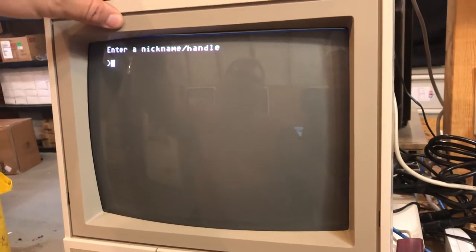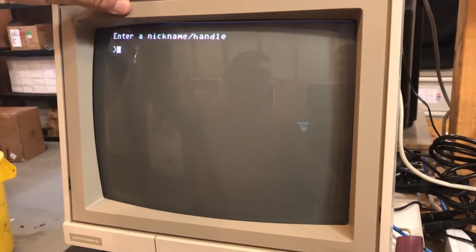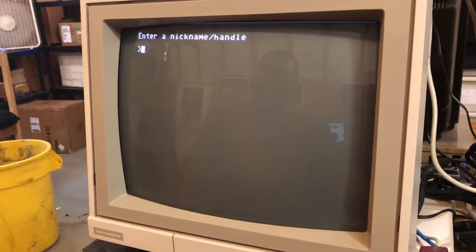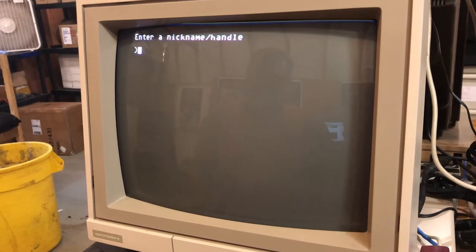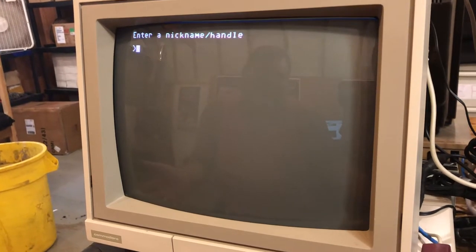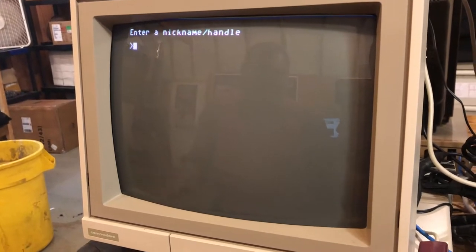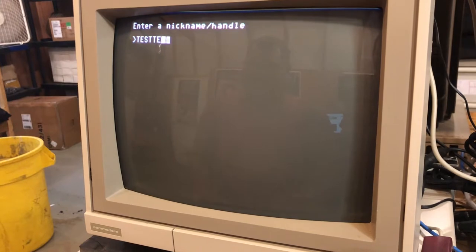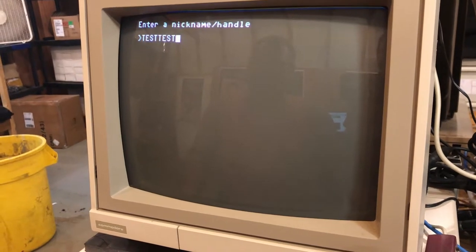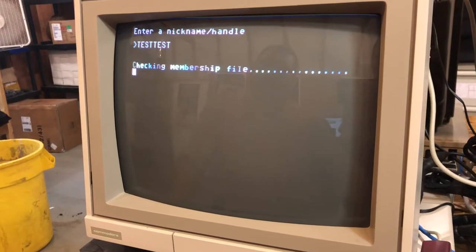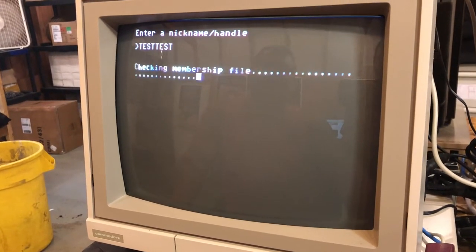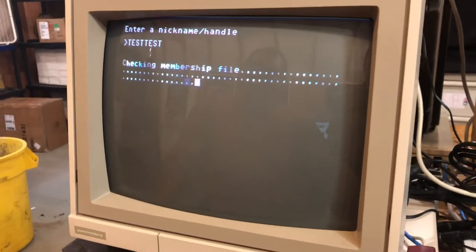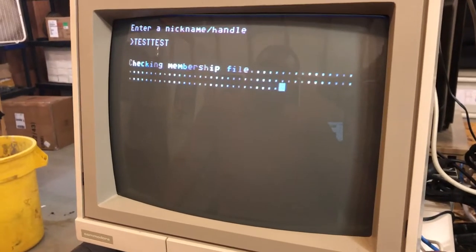That's going to ask you what nickname or handle you want to use on this bulletin board — just make up one, whatever you like, or use one you already have. It's going to check the membership file to make sure there isn't already an account with that nickname or handle.